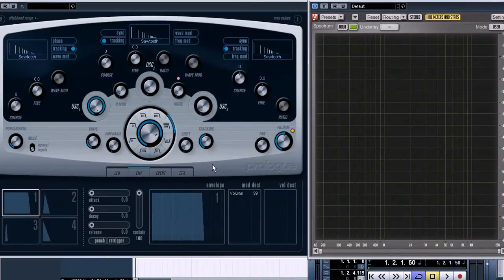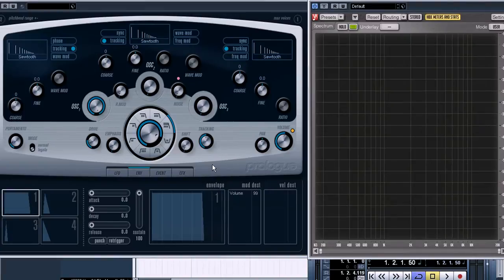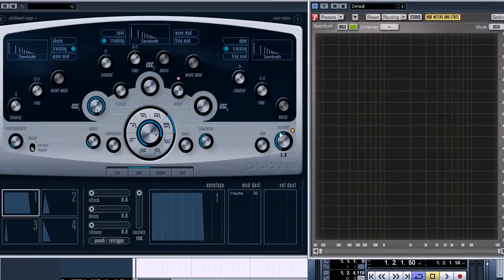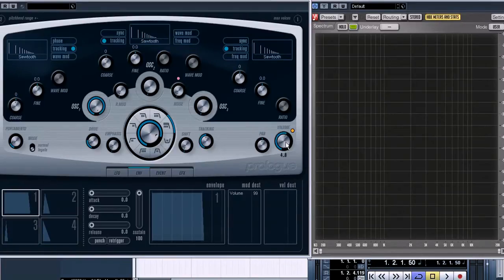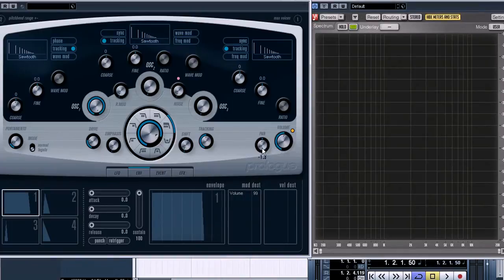After filtering, a sound goes to the amplifier. We can see the amplifier section here, where it's possible to adjust the master volume and panning.